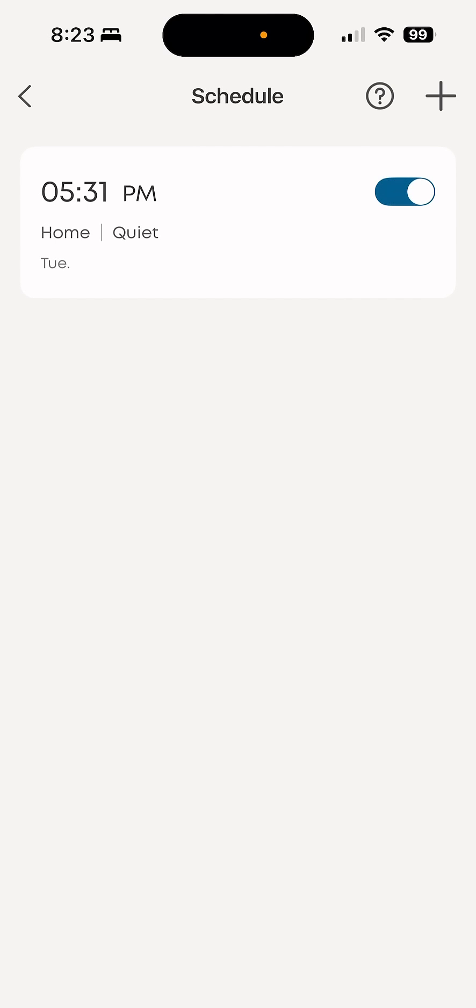You can see that I have a schedule set up for 5:31 PM on a Tuesday. So if I want to add another time when the Eufy clean robot will start working, I can just tap the plus icon.